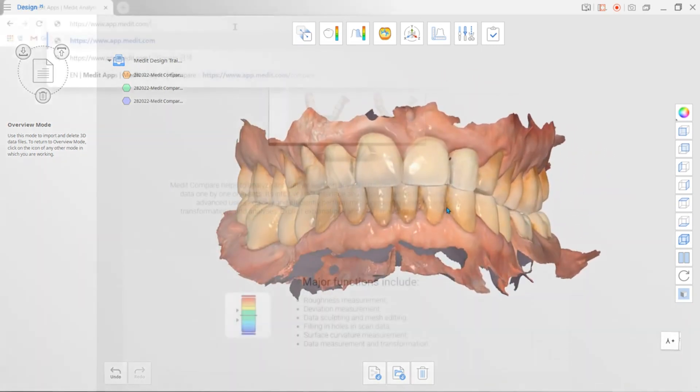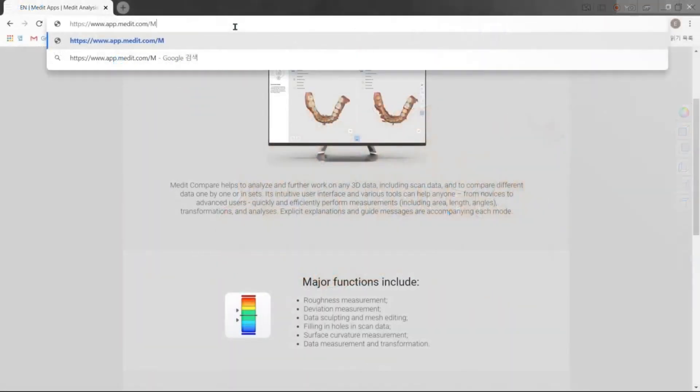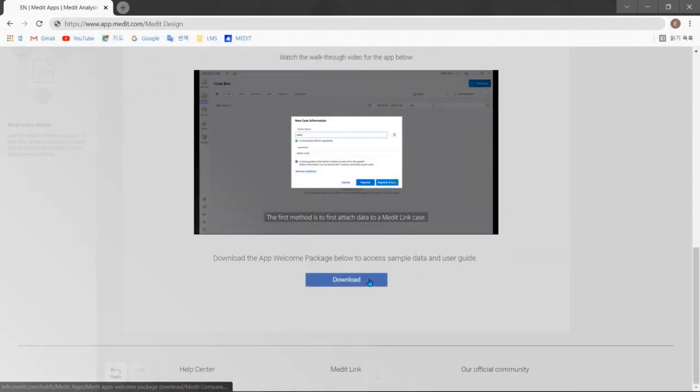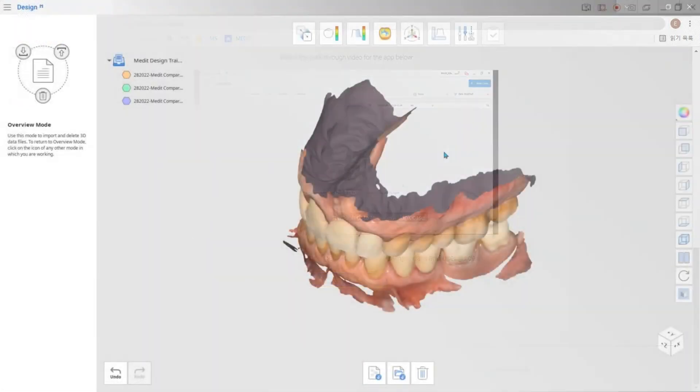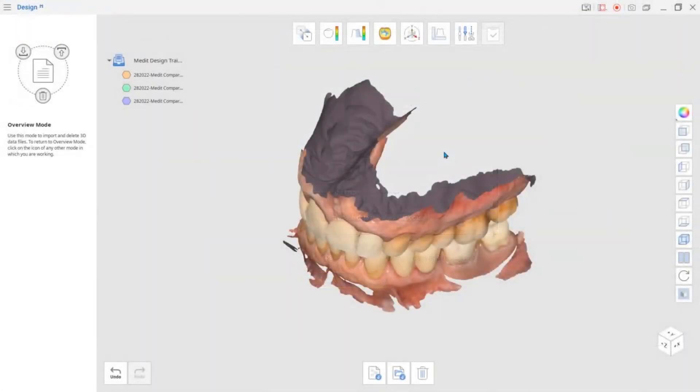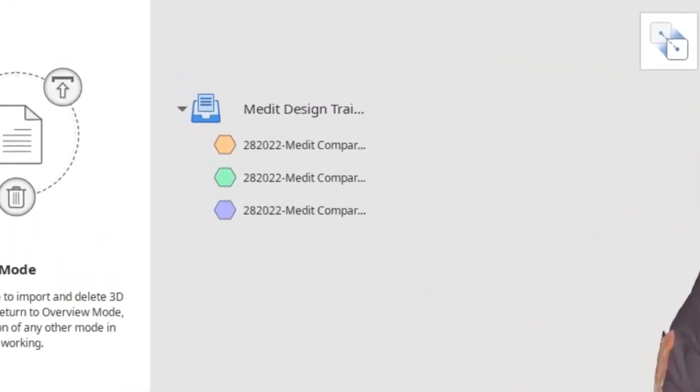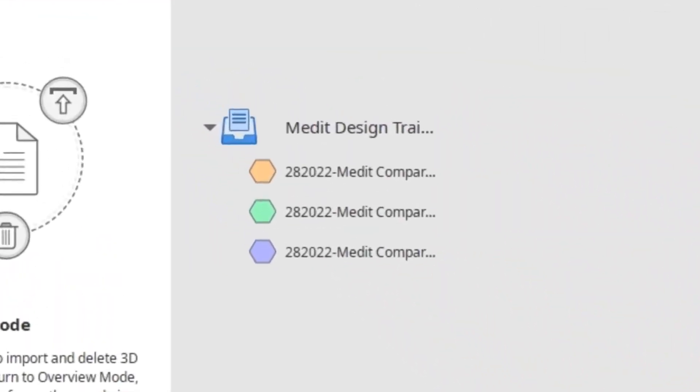You can also use various sample data provided by Medit in the app welcome package. Imported 3D data will be listed in the data tree on the left and color coded for easy management.